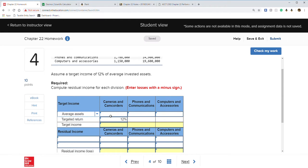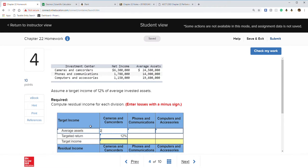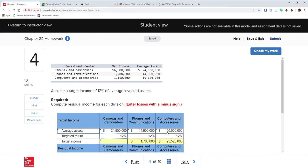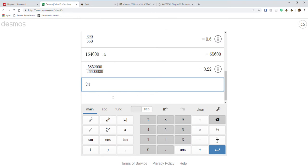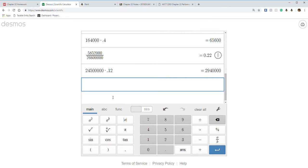Average assets are $24,500,000 for one division. Entering the numbers: $24,500 thousand times 12% equals $2,940,000 target income. Connect will fill in the calculations once you do the first one. Always hit check my work as you go through to verify.